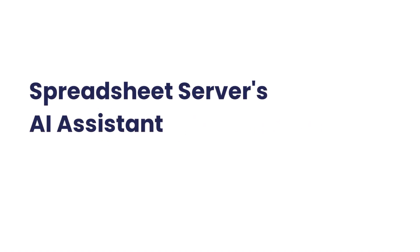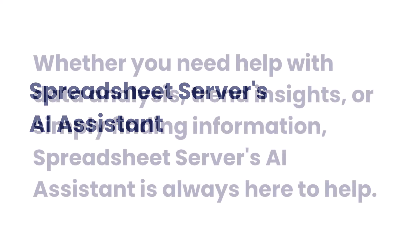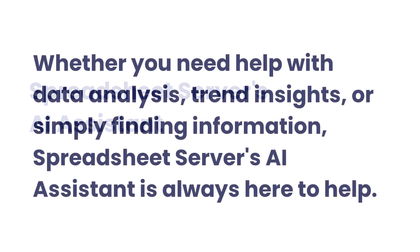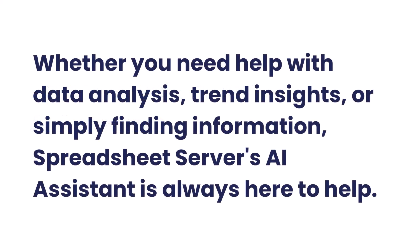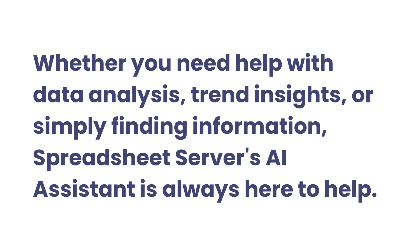Welcome to the AI Assistant feature in Spreadsheet Server, your powerful tool for enhanced productivity and data insights. Whether you need help with data analysis, trend insights, or simply finding information, Spreadsheet Server's AI Assistant is always here to help.